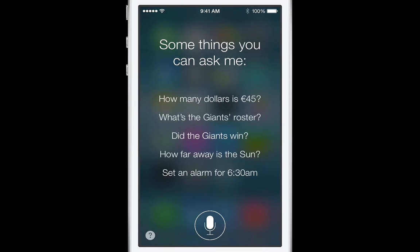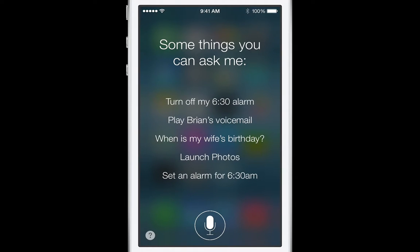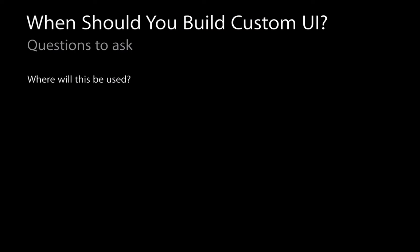We use custom UI in a lot of places across the system. And you might be thinking to yourself, I want to build really cool stuff like this as well. There are some things you should think about — questions we also ask ourselves when creating new pieces of UI. The first is: where are you going to use this UI? How does it fit into your app, and what purpose does it serve for your users?